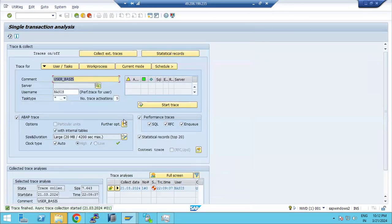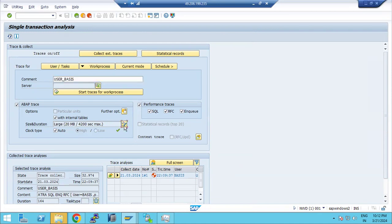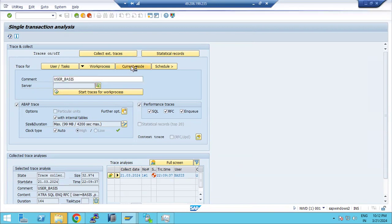The trace collection is now finished. Similarly, if we want a work process related trace, we select the respective work process and trace it. You can also change the log file size here — the normal size is 20 MB, with options up to 99 MB — and adjust the trace file location as needed.